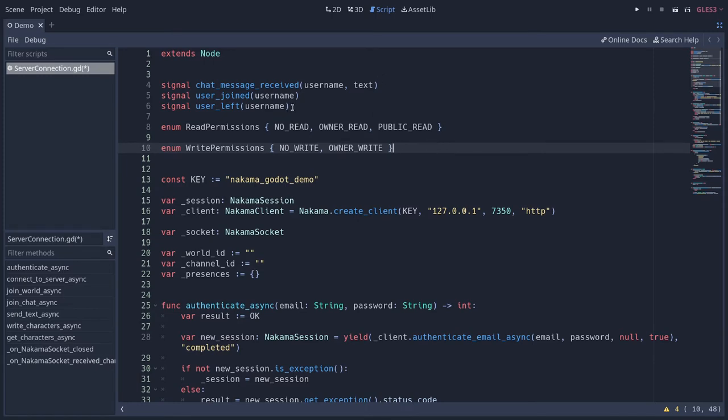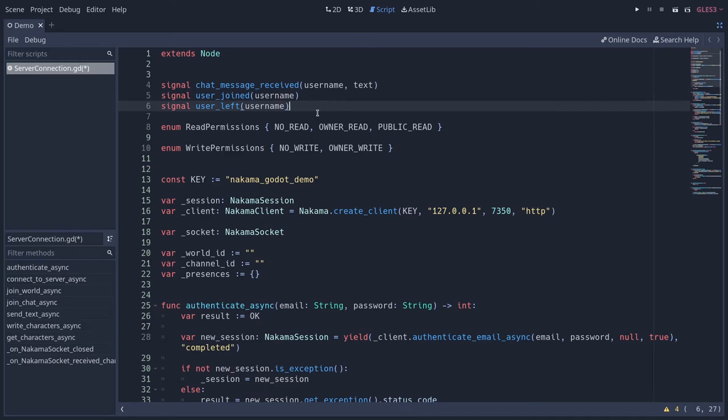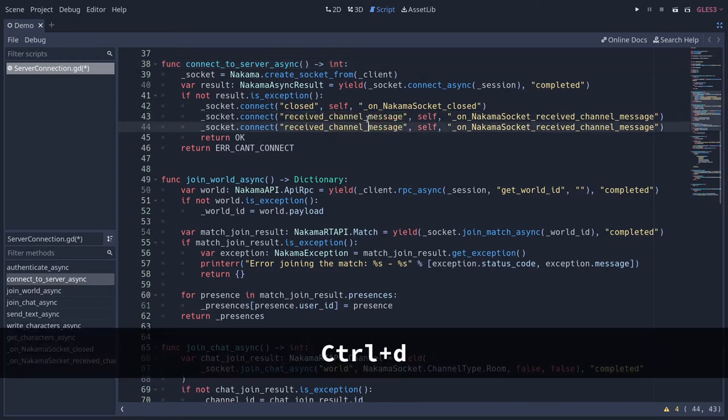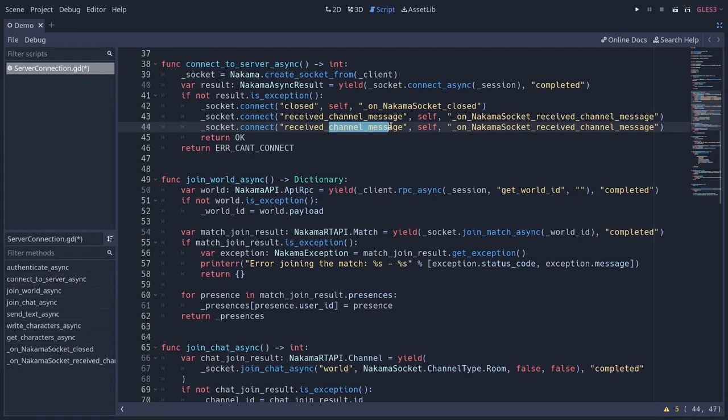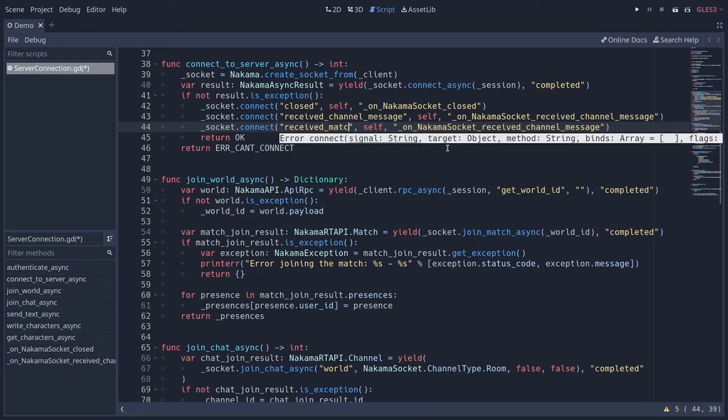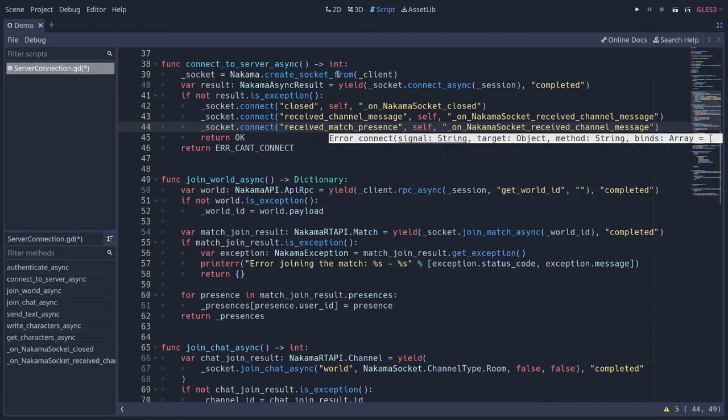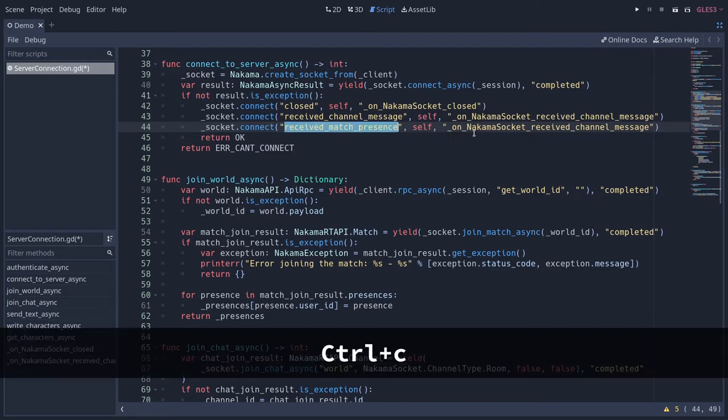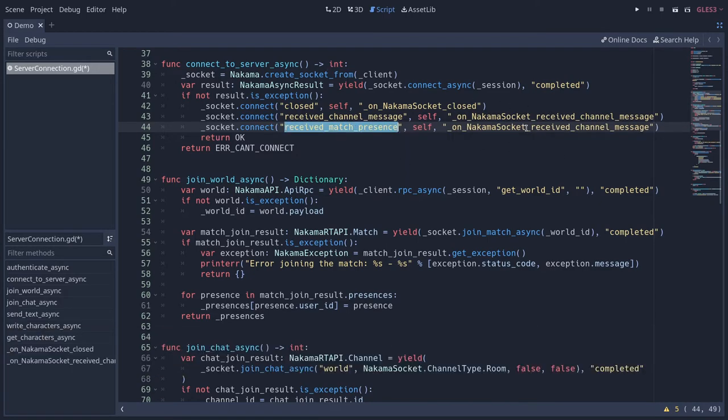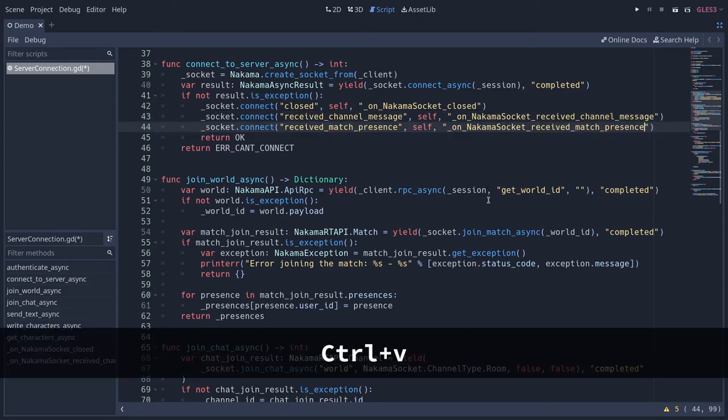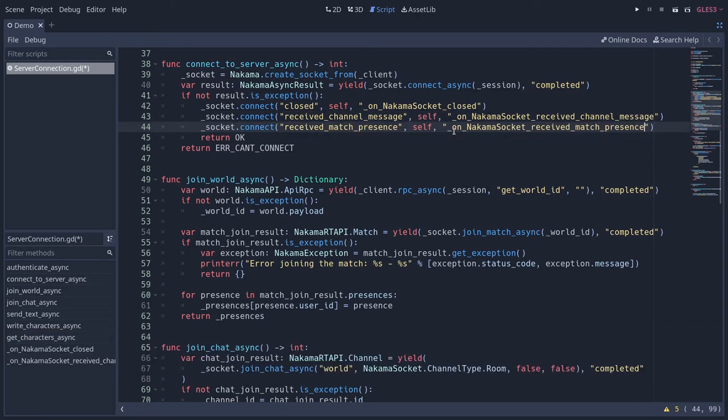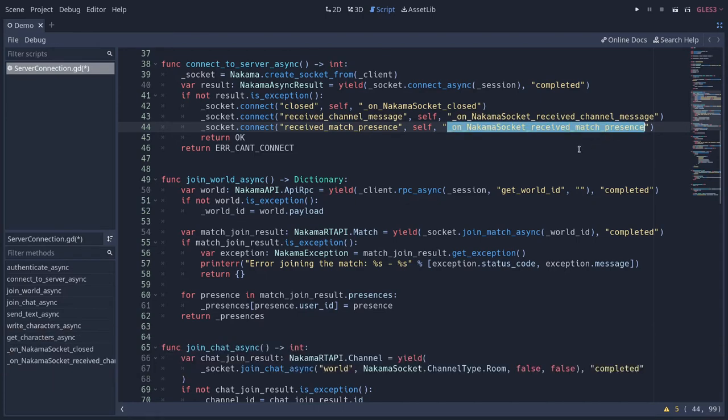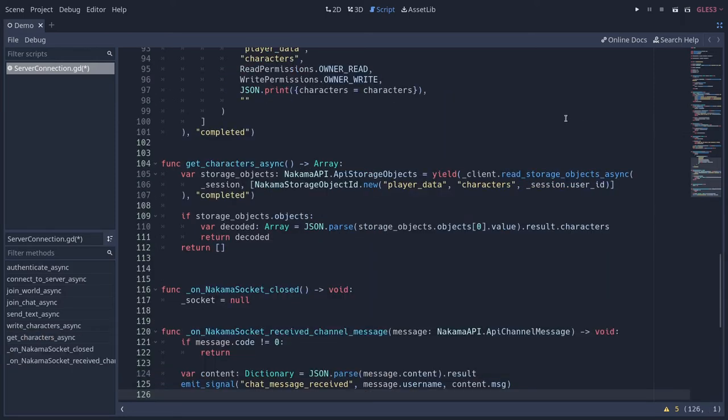To know which users joined or left the match, we have to subscribe or connect to another signal on the NakamaSocket class or object. Go back to connect to server async, and after received channel message, we're going to duplicate that line and replace it with received match presence. This is going to give us a list of the people who left and joined the match since the last server frame. We're going to create a new callback method on NakamaSocket received match presence as a callback for that. Let's go to the bottom of the file to create that callback function.